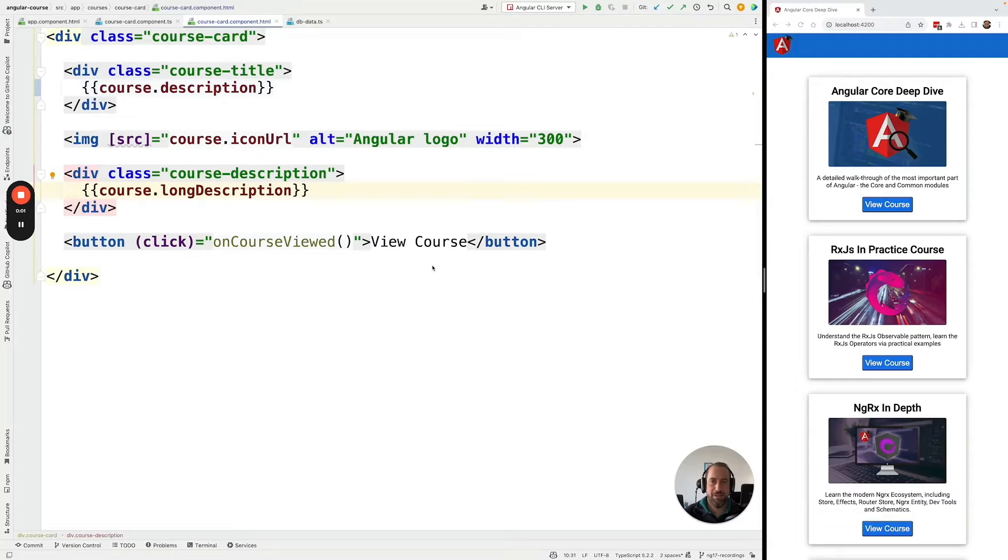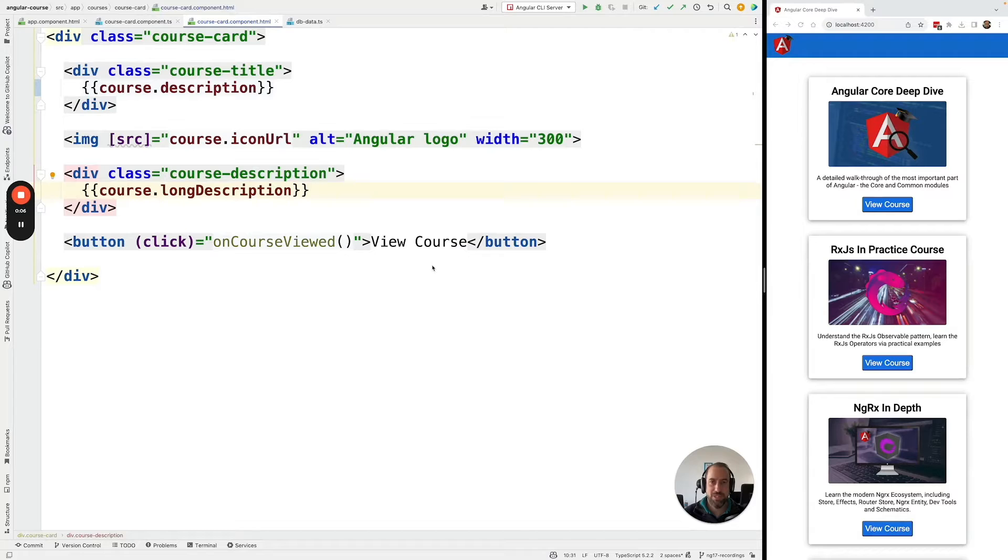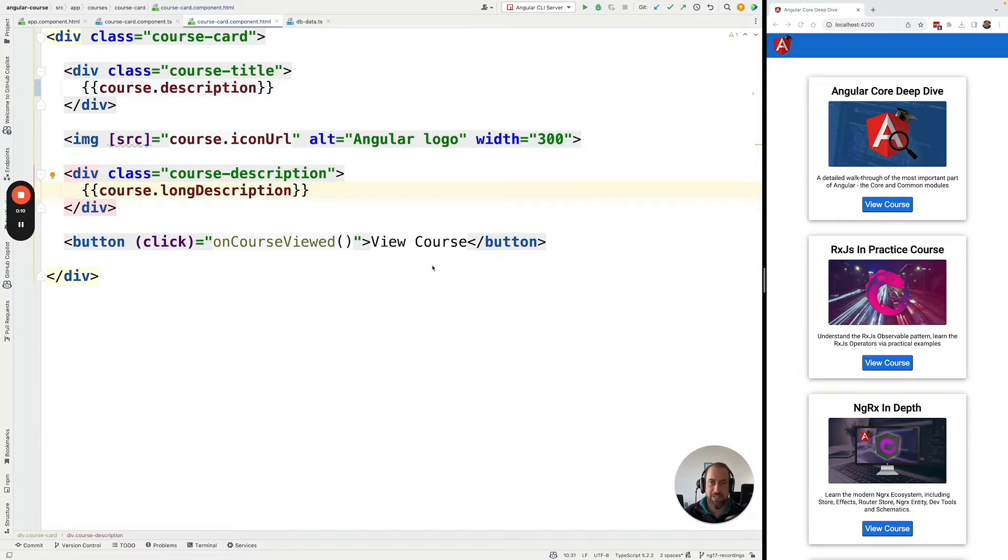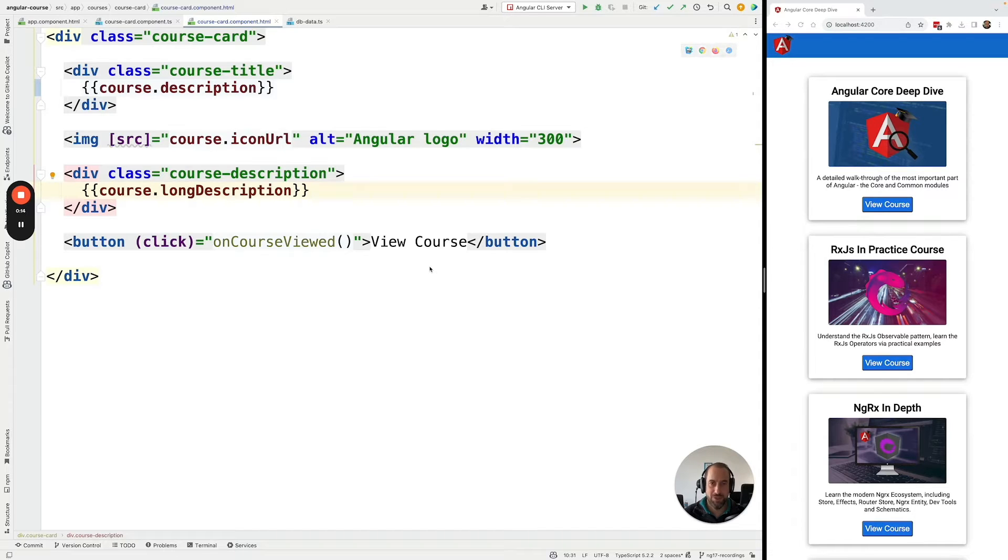Hello everyone and welcome back to the Angular University. In this lesson we're going to be introducing the @if template syntax for conditional rendering in Angular templates. So first let's explain what is conditional rendering.